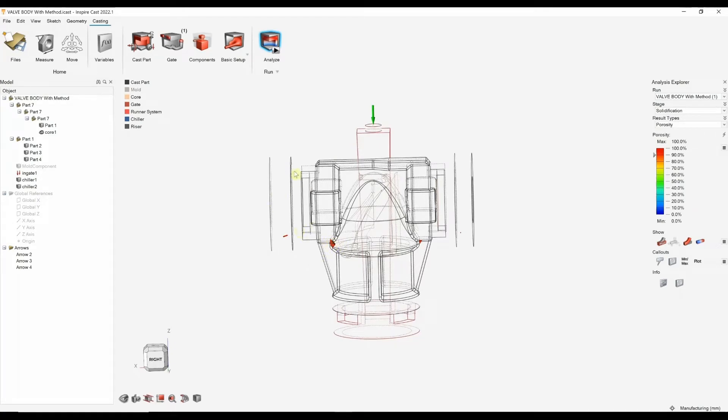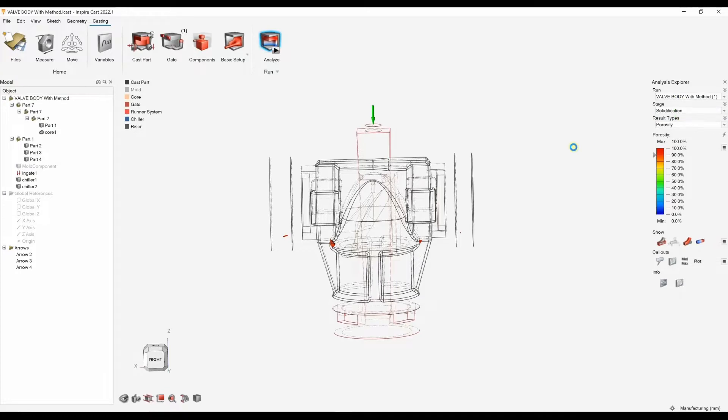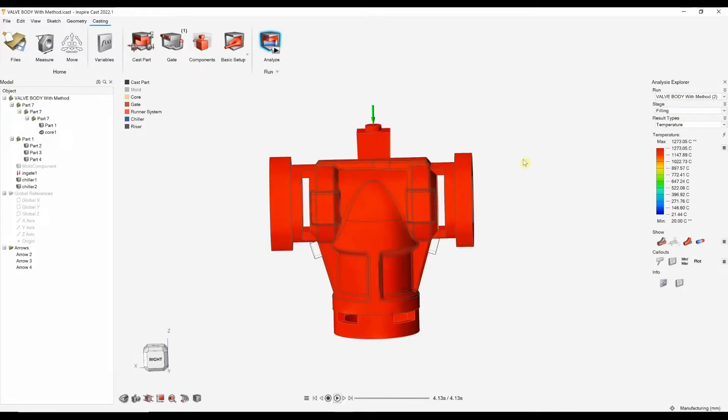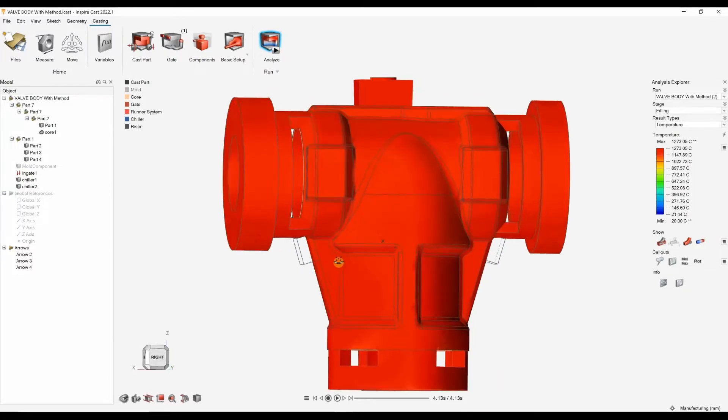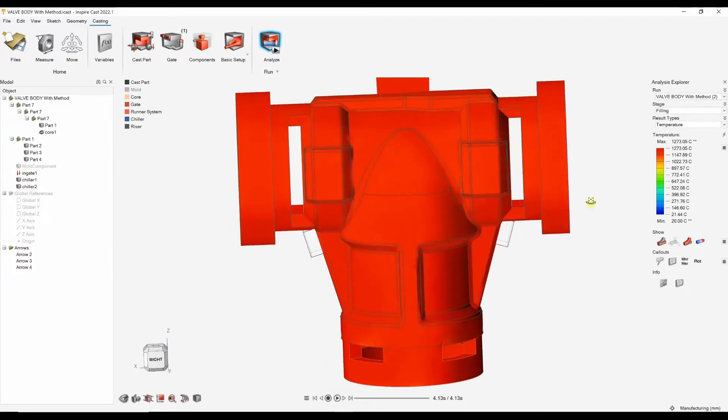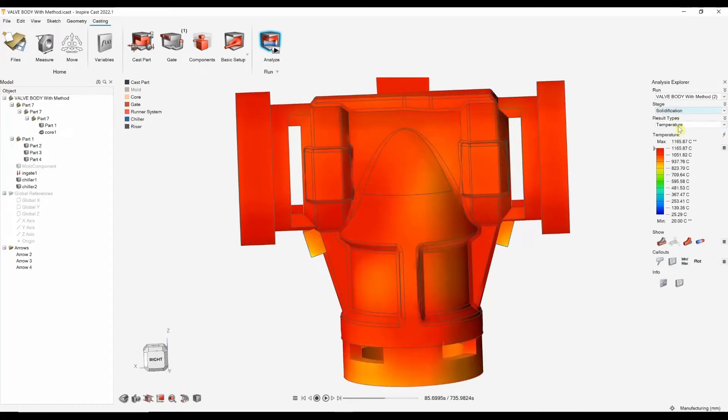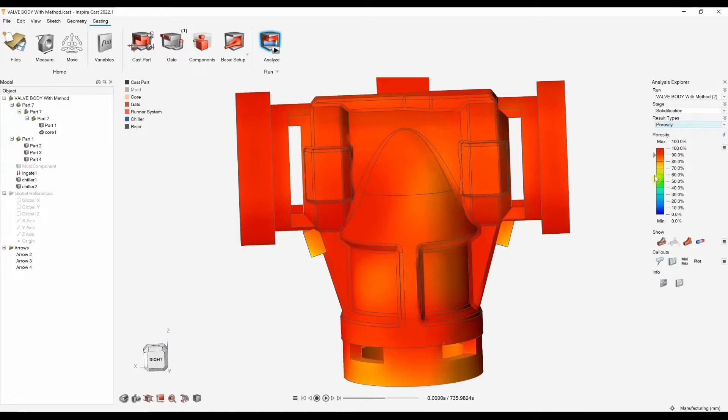Again, we can refine it. The third run, when the refined method, we actually added two more components. We added some chillers to this part. You can hopefully see the outline of those chillers there.